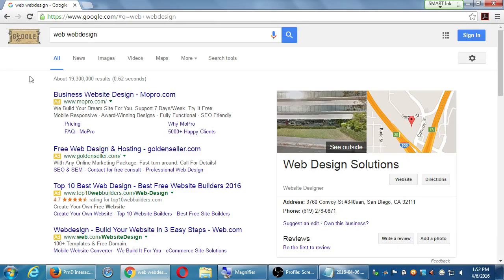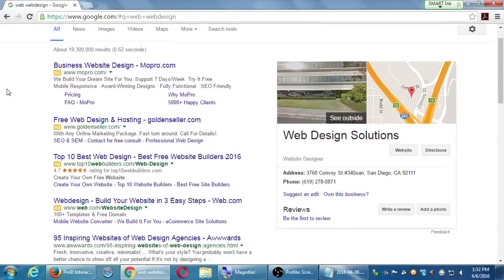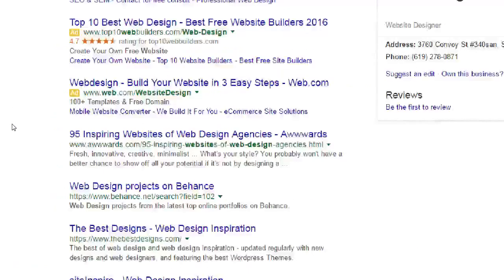On this search result, at the very top I get mopro.com — they're number one on page one. True or false: they are the best result? False — because it's a paid ad, clearly marked as an ad. They engaged in PPC; they paid to be number one. Skipping the ads, the very first organic result is '95 inspiring websites of web design agencies' — that's not even a real company, it's an article, a ranking article.